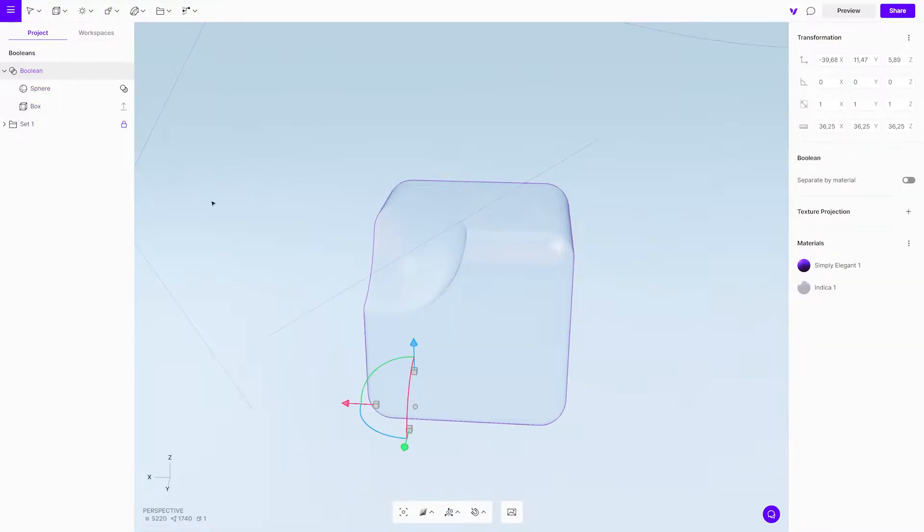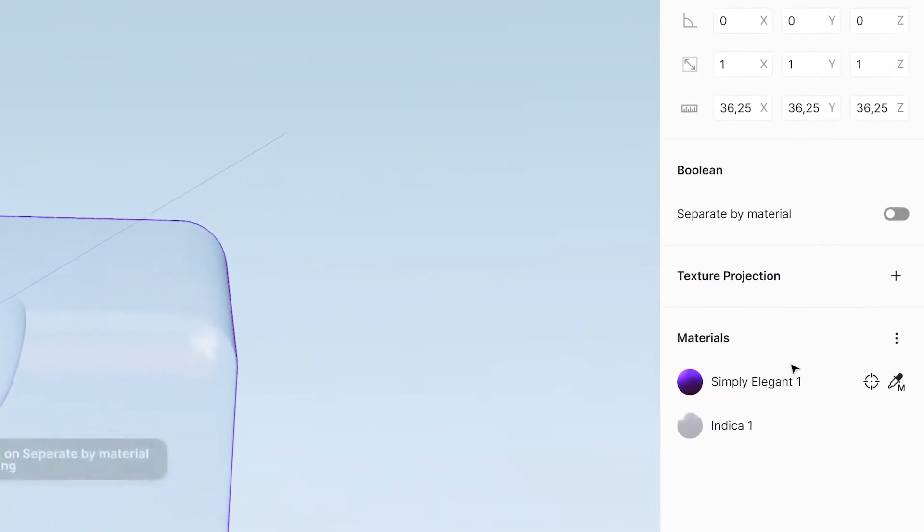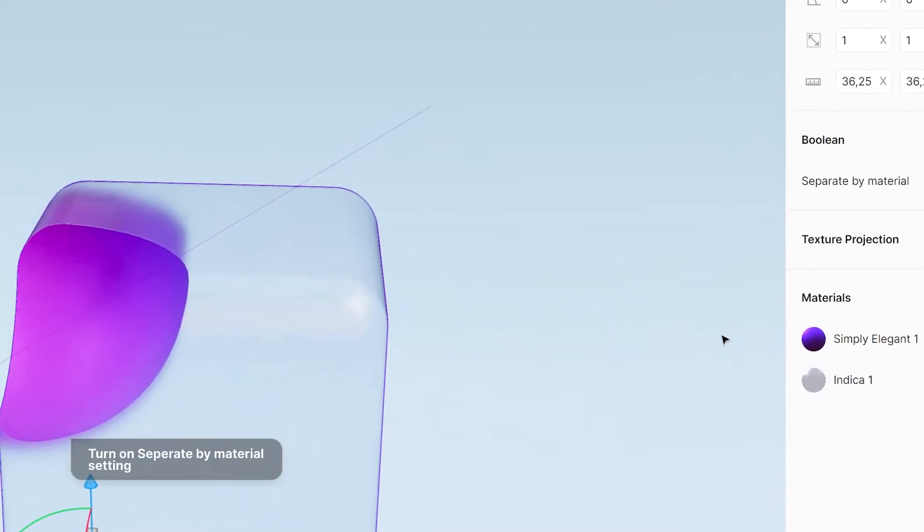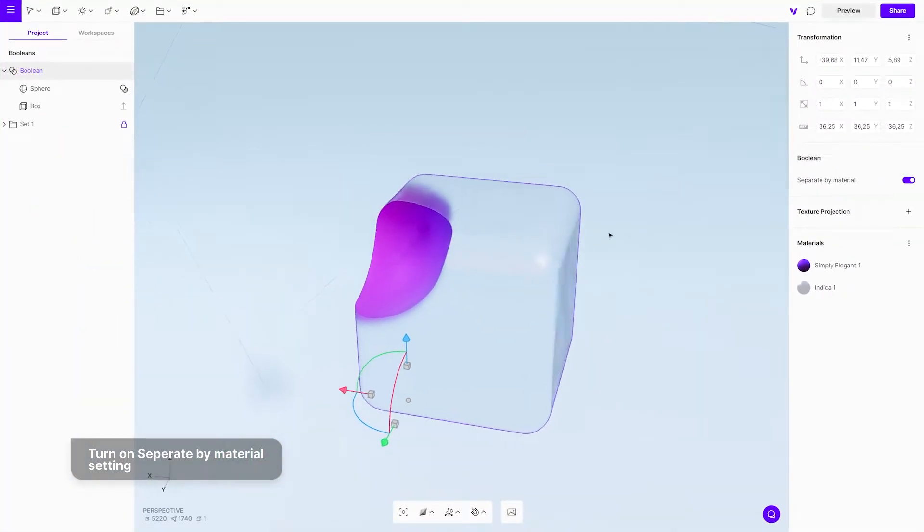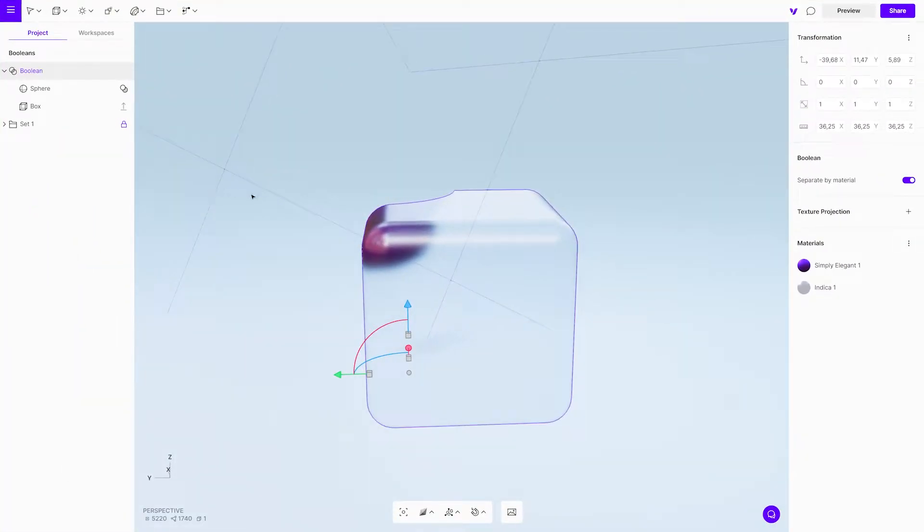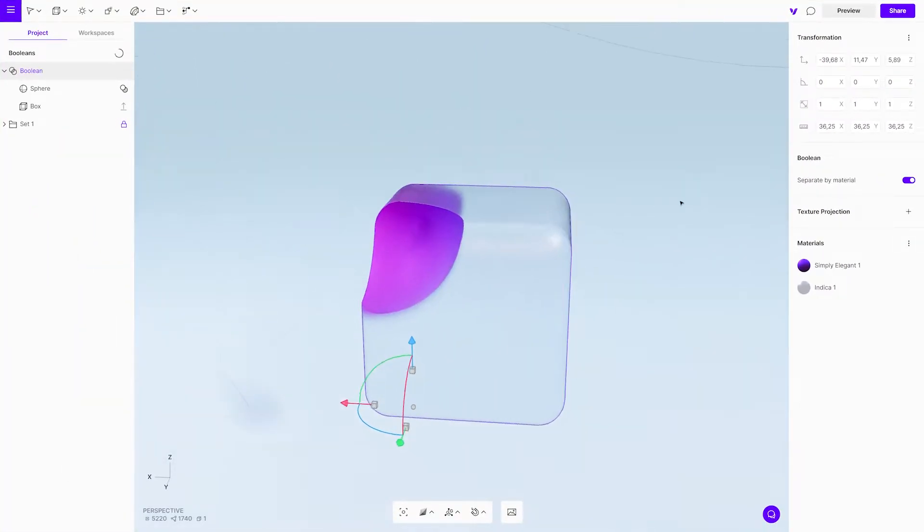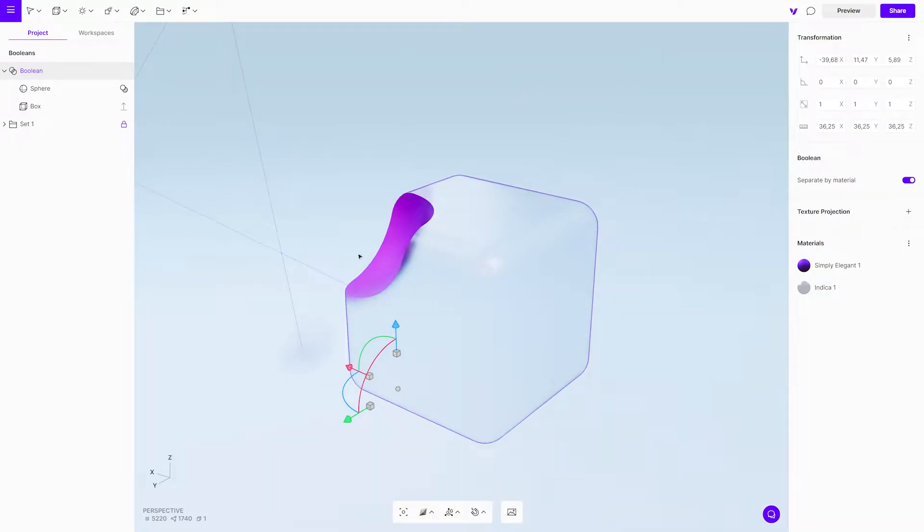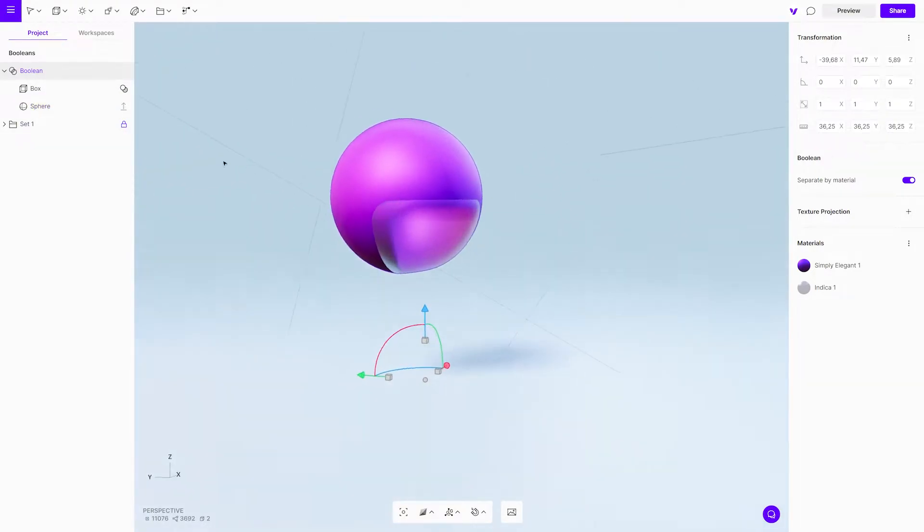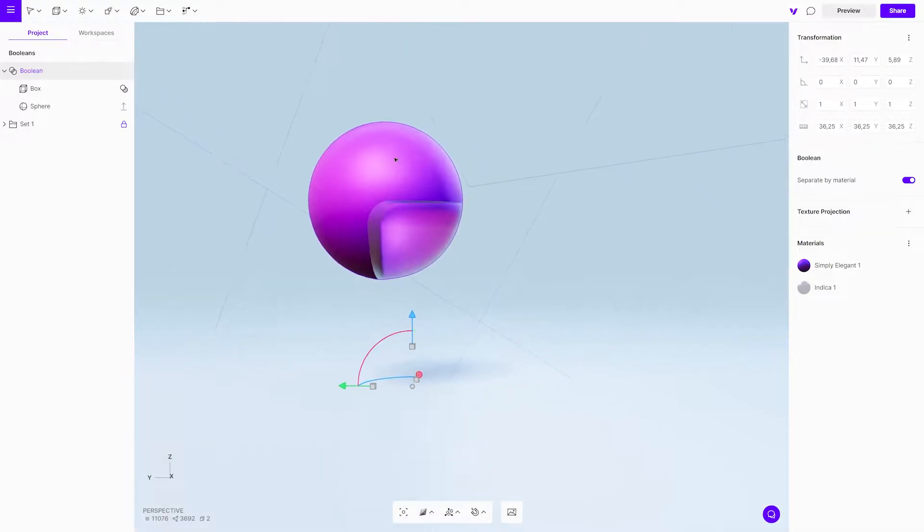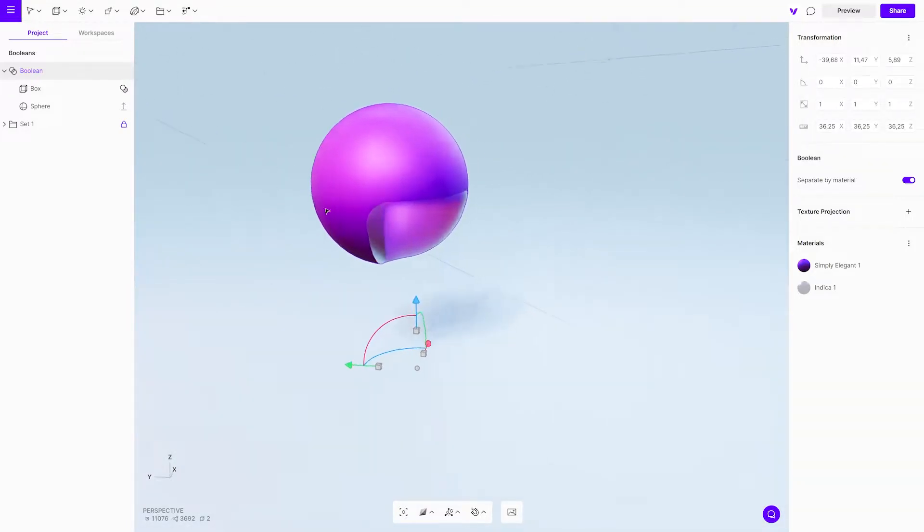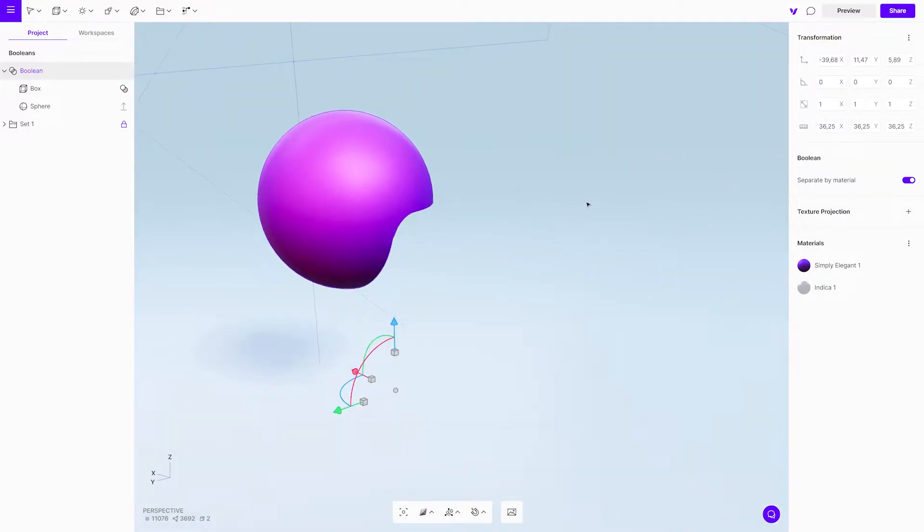When selecting the function from the project menu, you will see an option in the properties menu: Separate by material. This setting is useful, as it will preserve the materials from other objects in the Boolean group. You can change the order of the objects by clicking and dragging them inside a group. The main object is always the one at the bottom.